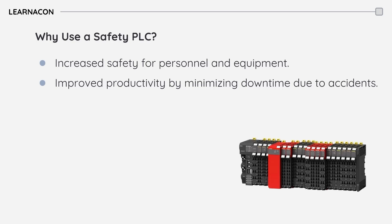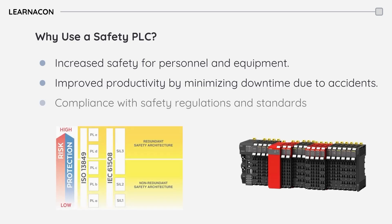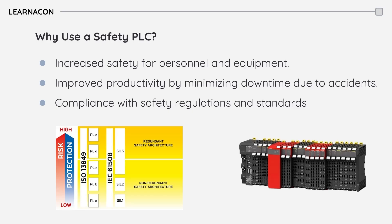Finally, using safety PLCs helps companies comply with stringent safety regulations and industry standards, avoiding potential legal issues and demonstrating a commitment to safety.